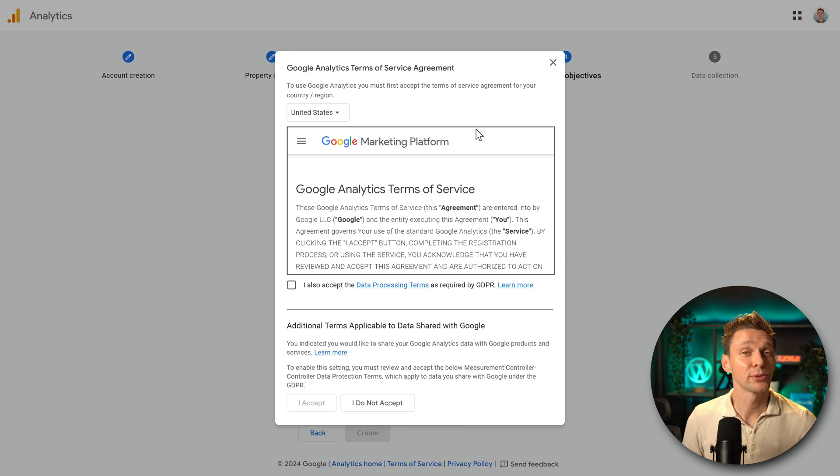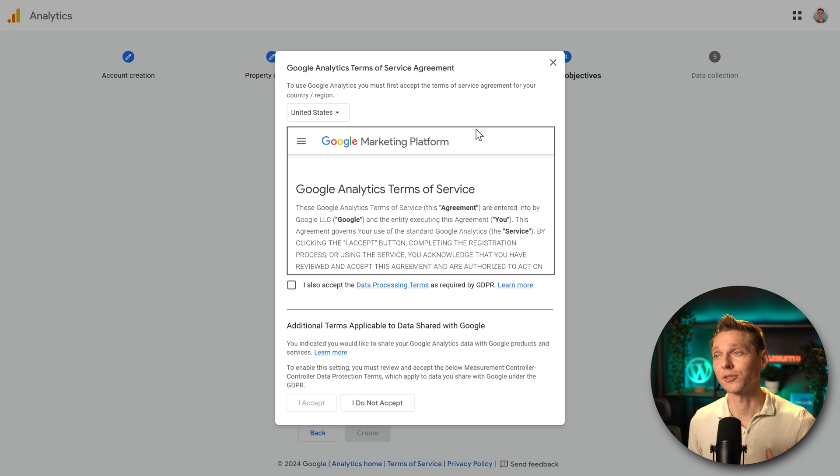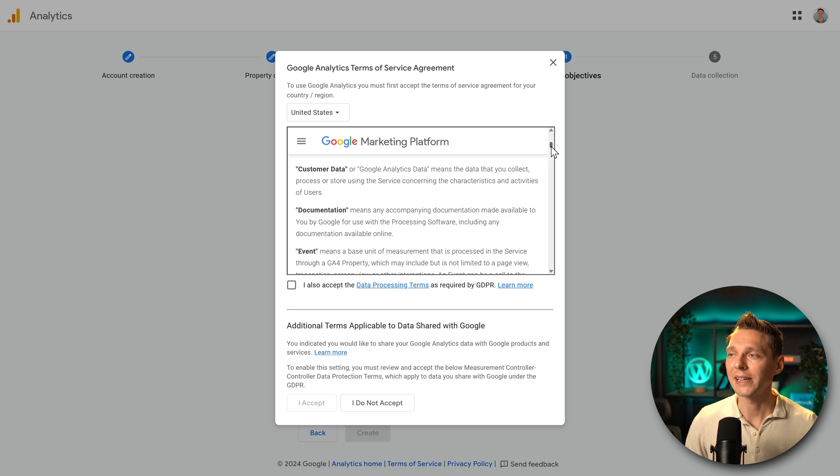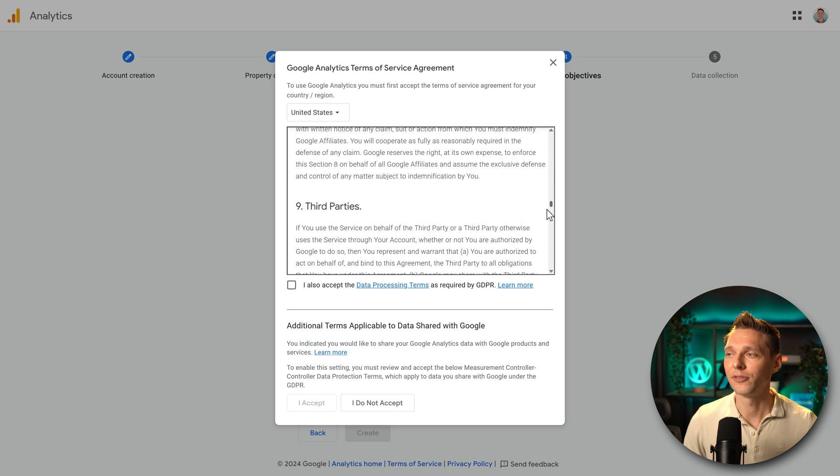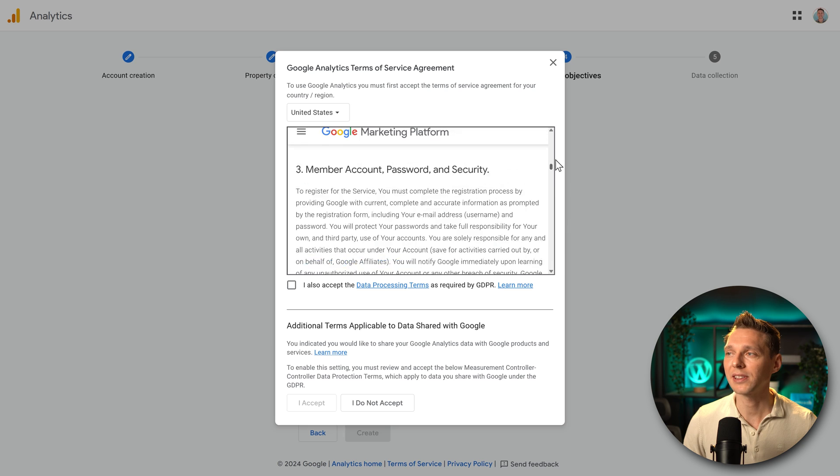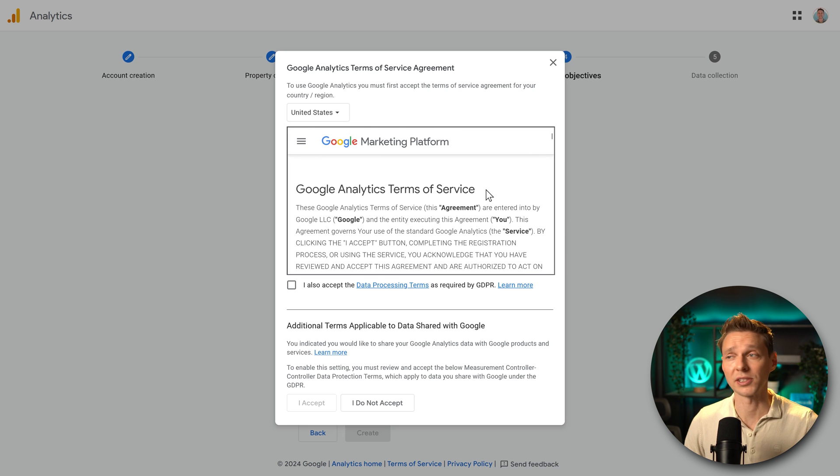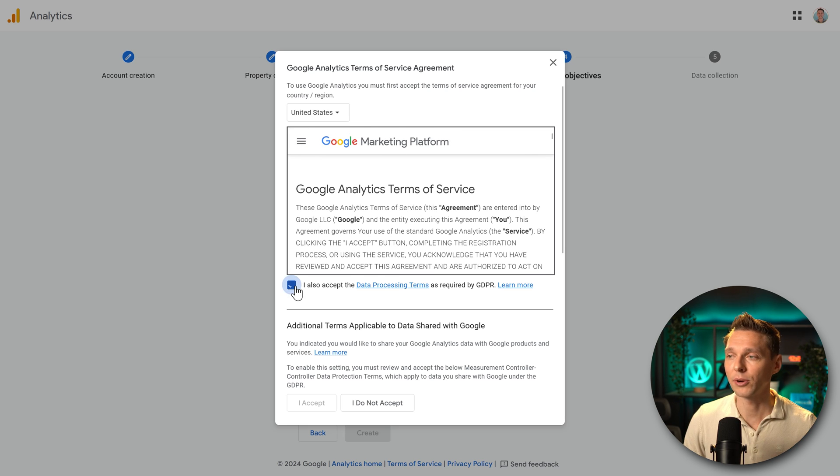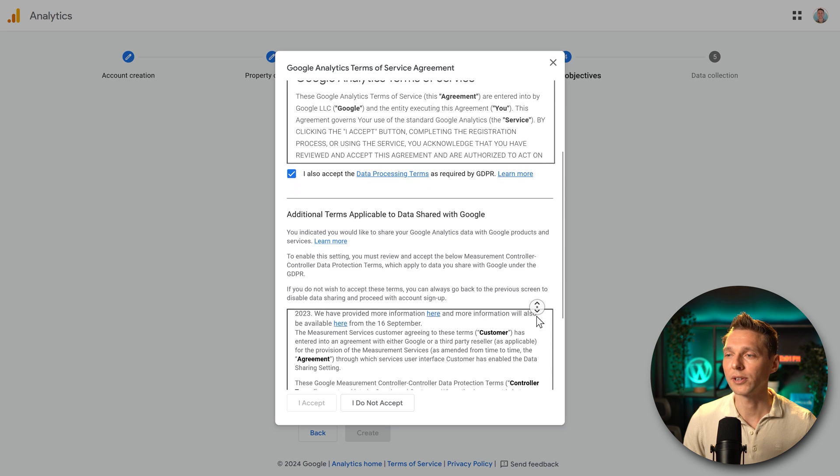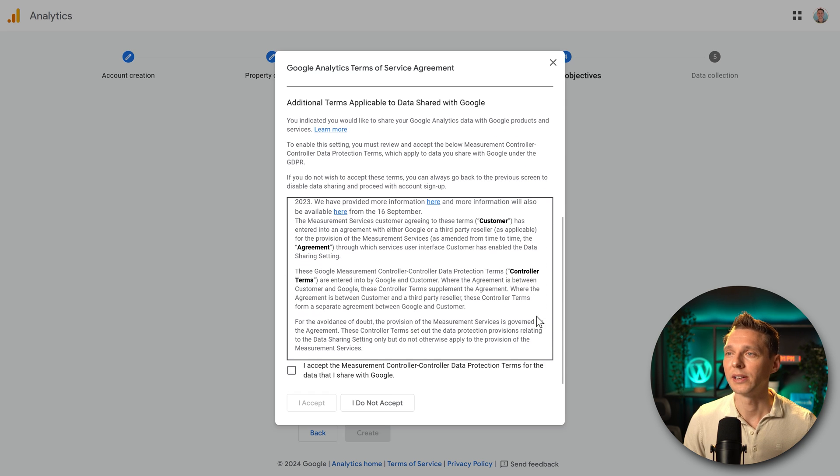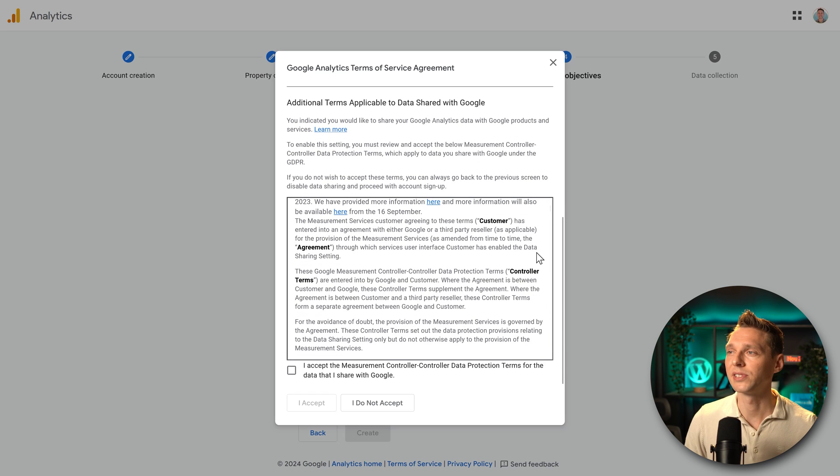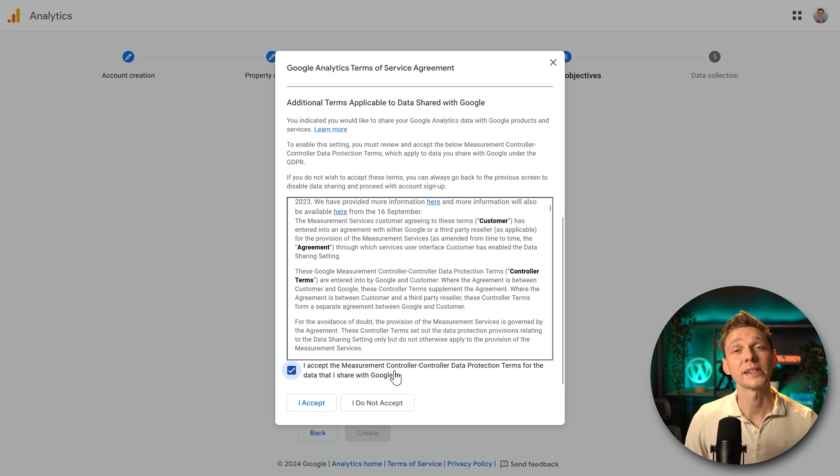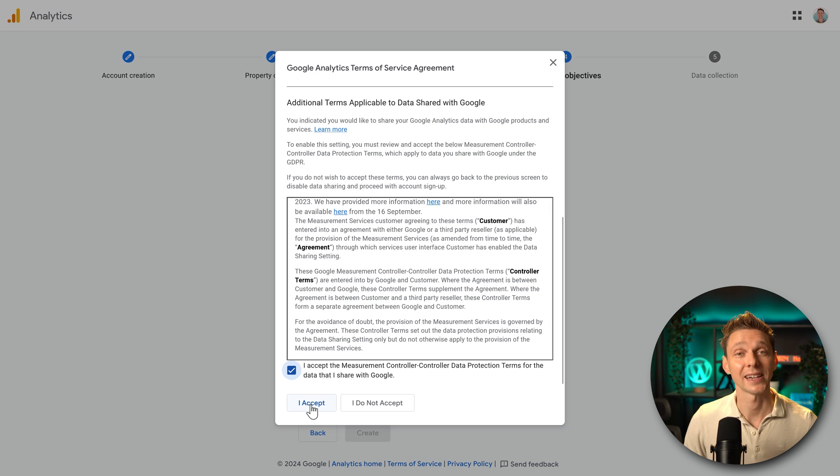Then of course, we need to accept the Google Analytics terms of service agreement. Now, if you want to read this, be my guest. It is very big. But basically, if you don't agree to this, then you cannot use Google Analytics. It's just like that. So I'm going to accept it. Then we scroll down and we have another one. Additional terms applicable to data shared with Google. Then of course, you also need to accept those ones and press on accept.